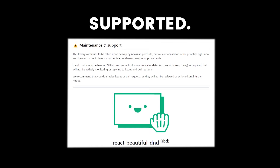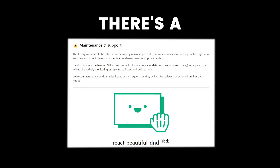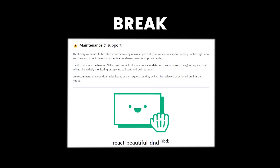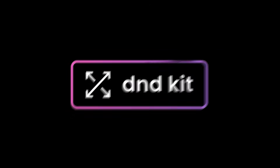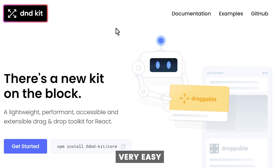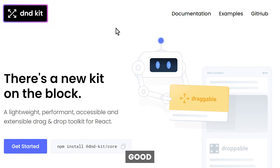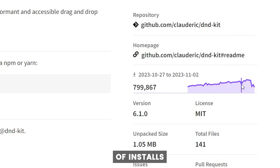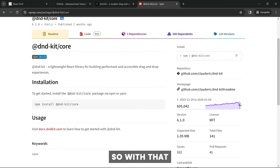React Beautiful DnD is really good, but the issue is that it's no longer being maintained and supported. When there's a new version of React or any major changes, it won't be updated and could break with your new app. That's why for this tutorial we'll be using DnD Kit — a very easy to use library that's actively maintained, has very good documentation, and a rising number of installs on NPM.